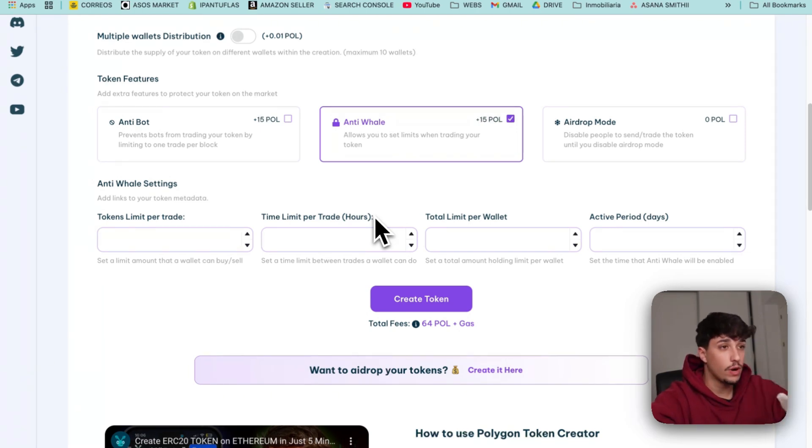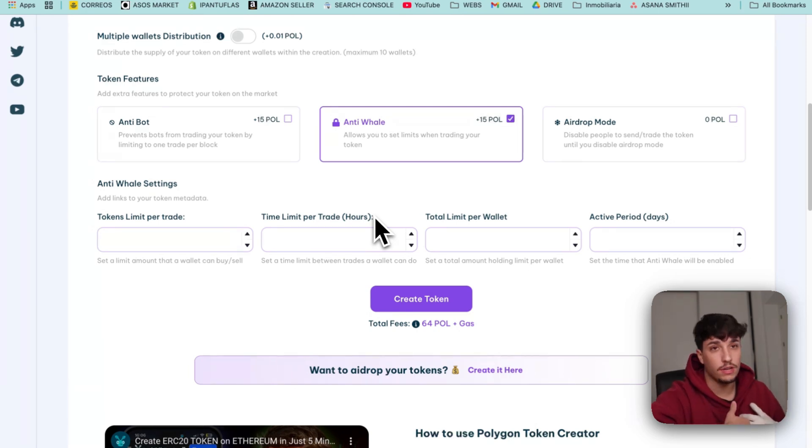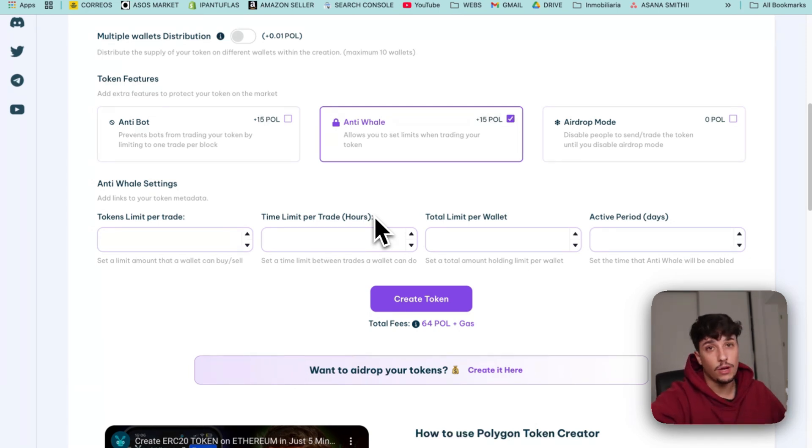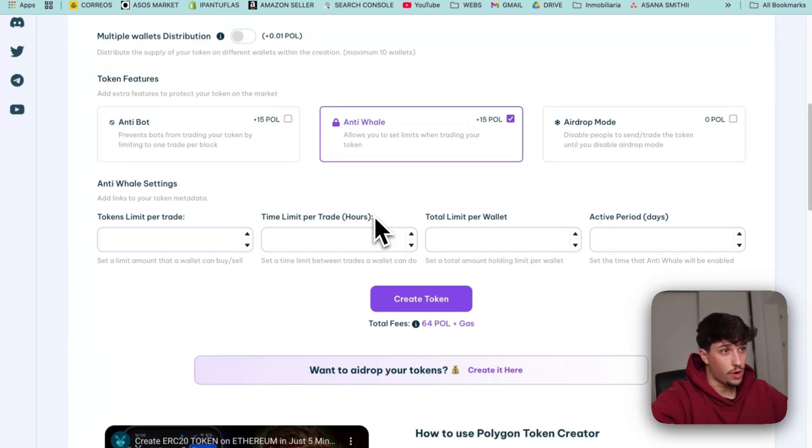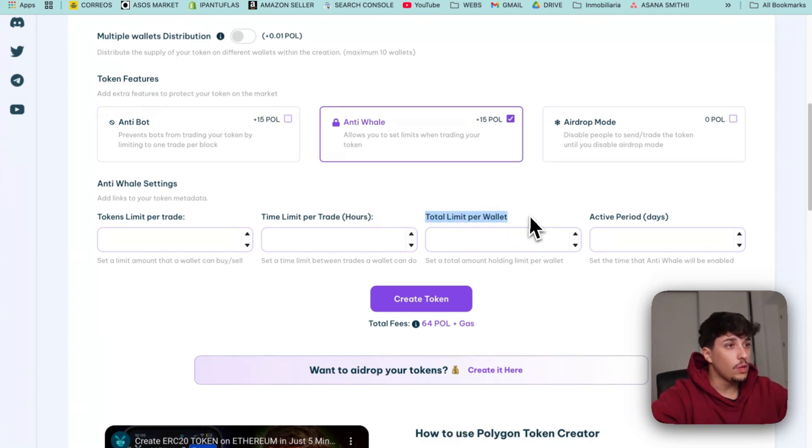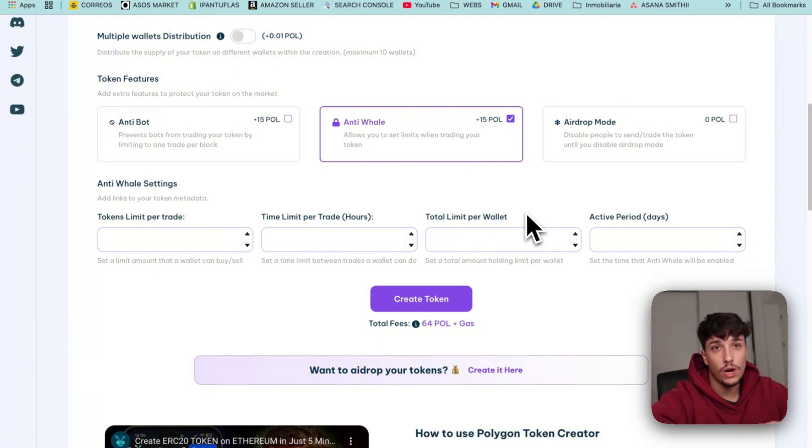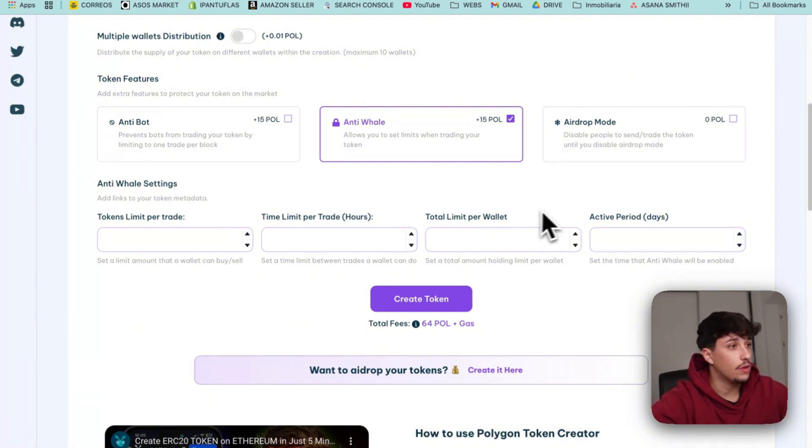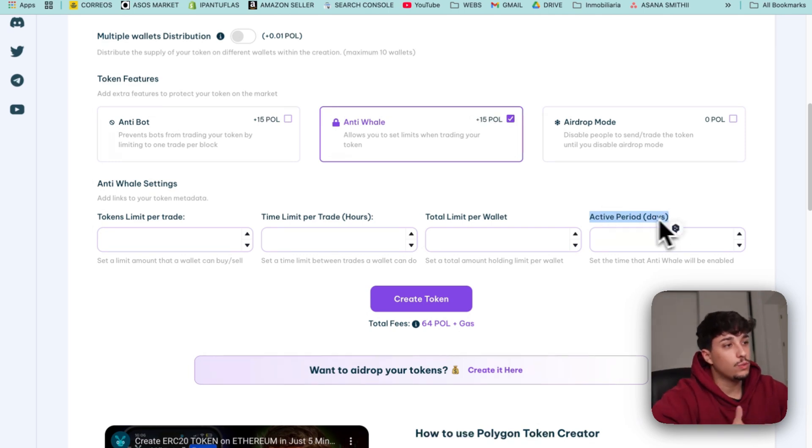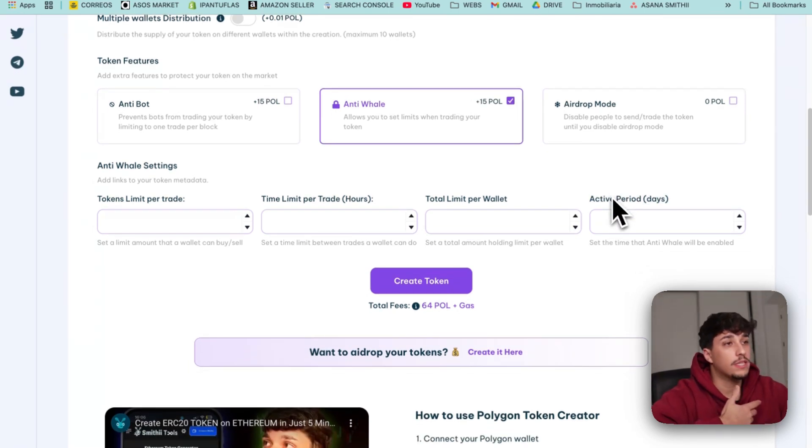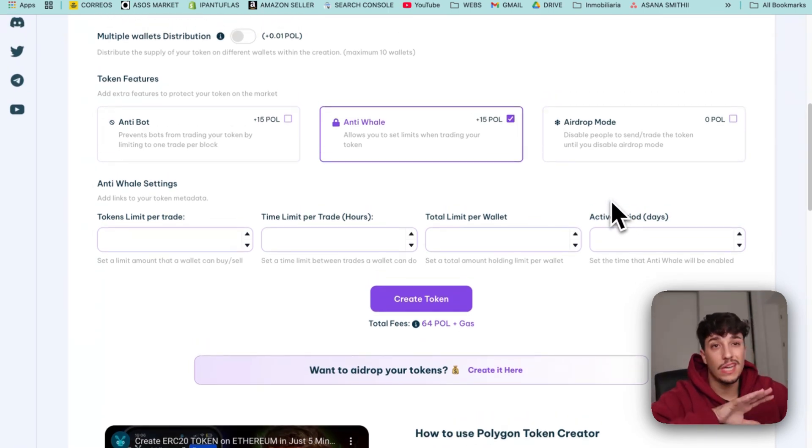So if we set one hour, I'll be able to sell or buy and I won't be able to buy or sell within one hour. Then we have the total limit per wallet - the total amount that a single wallet can hold of our token. And then the active period will be how much time we want this anti-whale to be active.